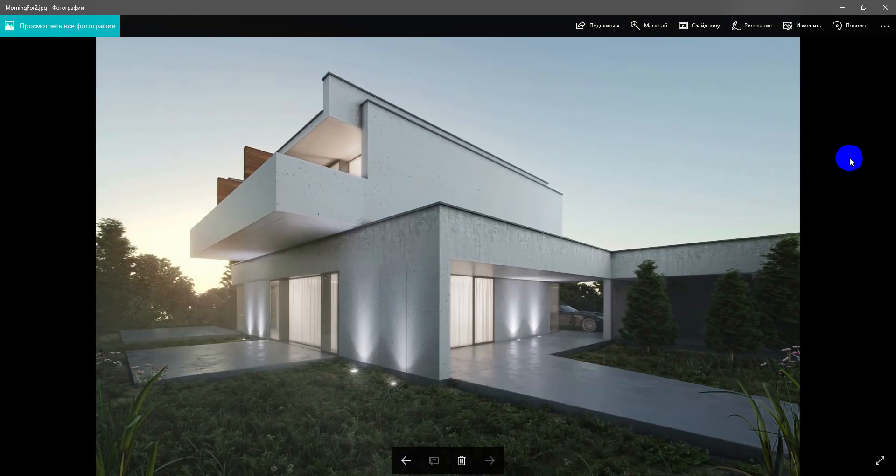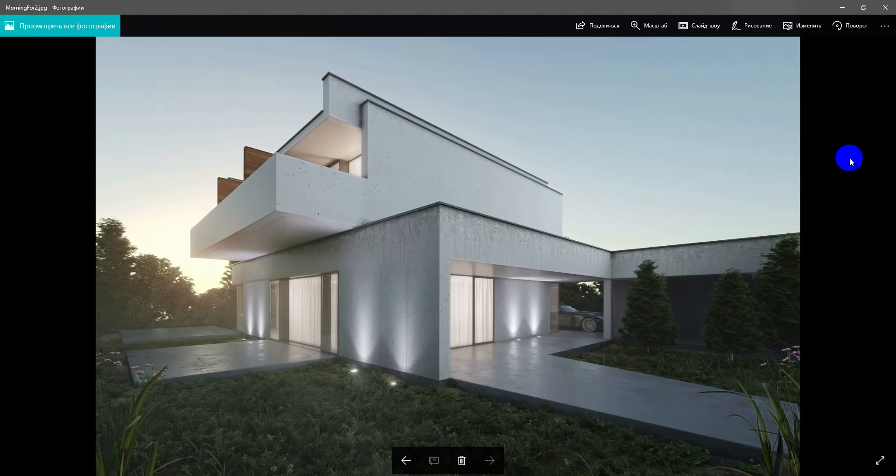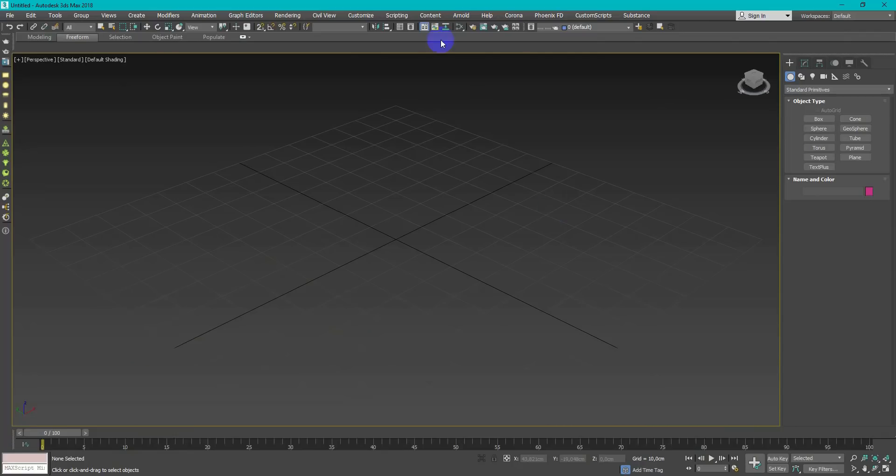Let's create this exterior in 3D Max and Corona render. In this tutorial I will try to cut out main concepts to save your time but keep it understandable for beginners. So, let's get started!